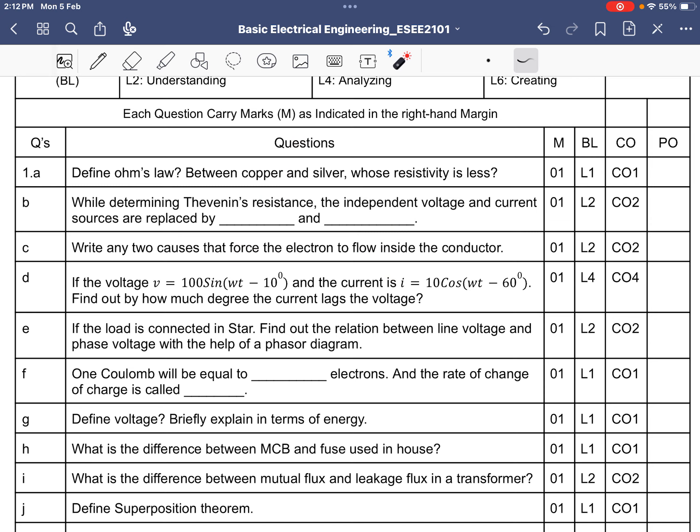Two causes that force electrons to flow inside a conductor: one is the electric field and another is the magnetic field. An electric field directly causes current to flow. For the magnetic field, the conductor must also move along with the field for electrons to flow inside the conductor.